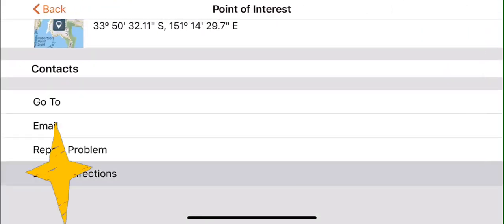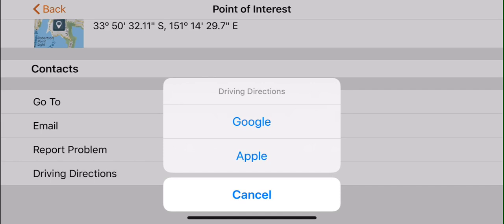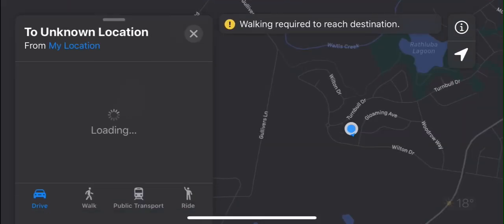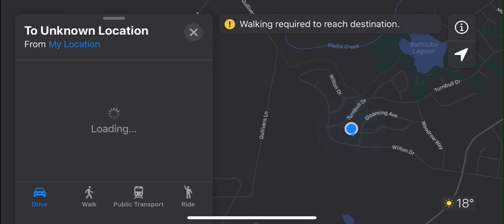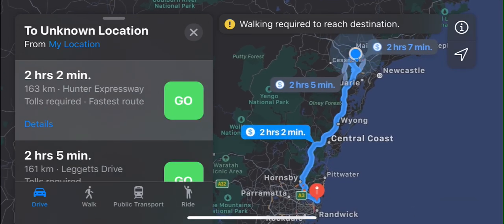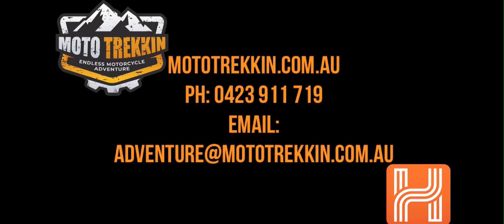You can then either choose to receive directions from Apple or Google Maps — remembering this demonstration is filmed on an iPhone. You have now activated the turn-by-turn instructions. If you found this video helpful and would like to learn more from us, please like, share, and subscribe to our channel.